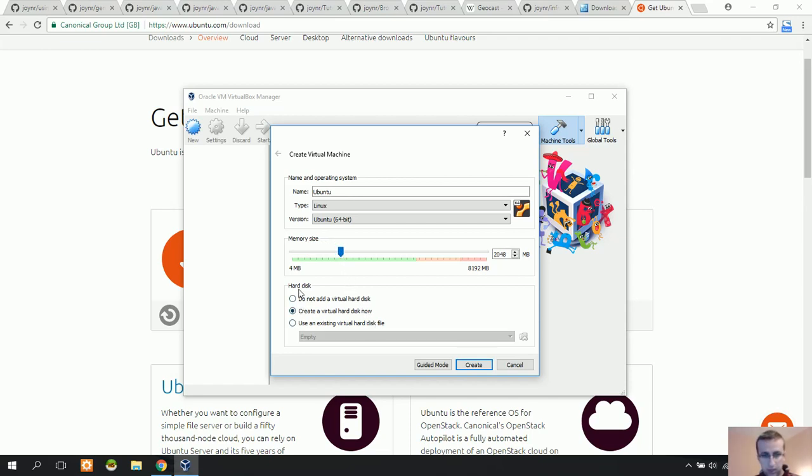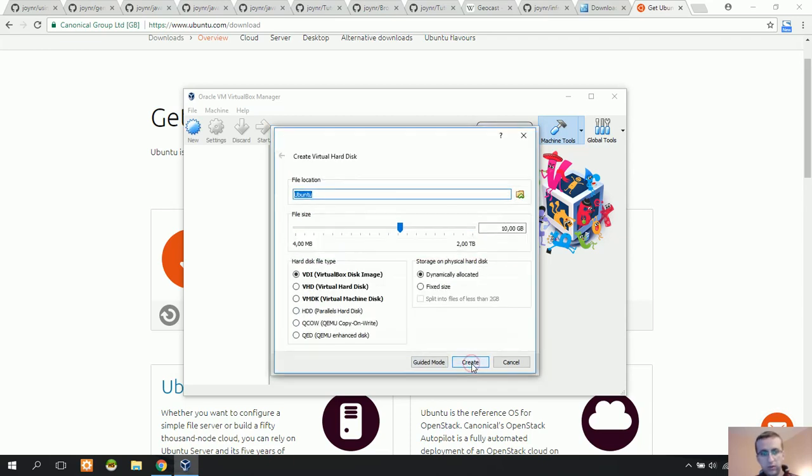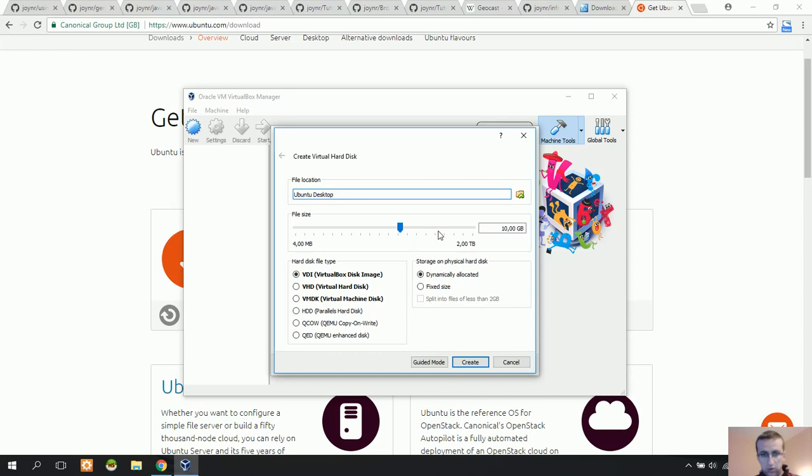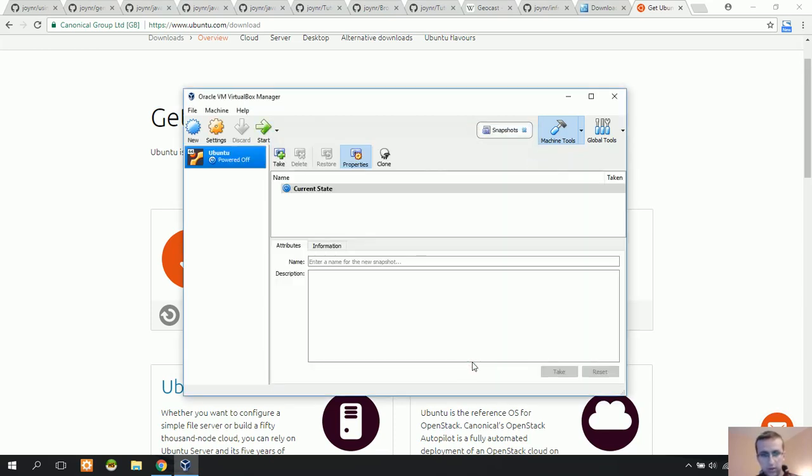Now I want to allocate and create settings for this Ubuntu. Let's create a virtual hard disk now. I'm going to name it Ubuntu desktop and specify the size of the hard disk that Ubuntu needs. I think it's okay - 10 gigabytes, and create.